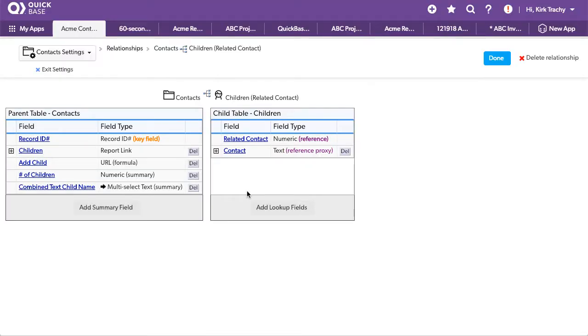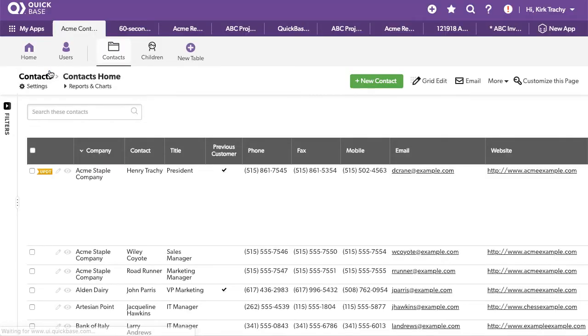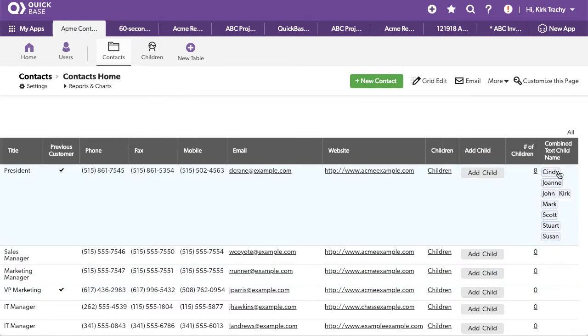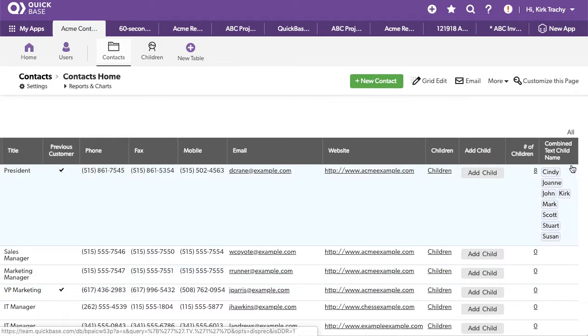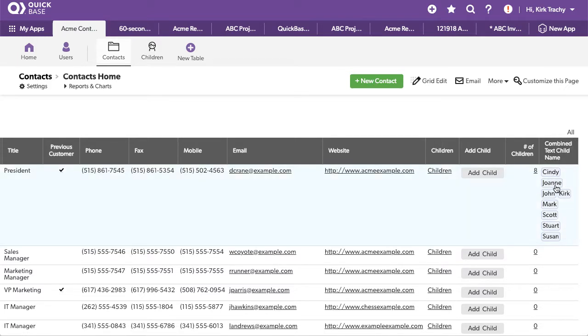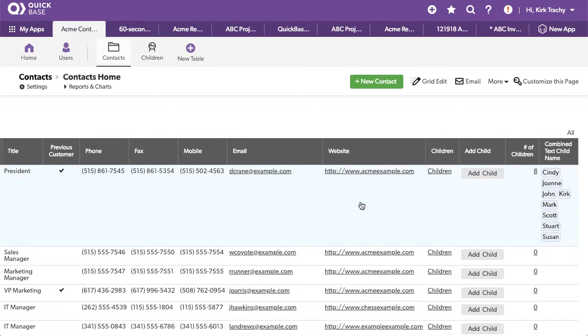But let's go back now. Now that that field exists we'll be done and we'll exit out of here. And now look that over in the right hand side you've got Joan, John, Mark, Kirk, Stewart, Cindy, Susan, Scott. And not everybody has such a lucky family to be this large. But anyway you can display all your child records there this way and it works out really well for reports.